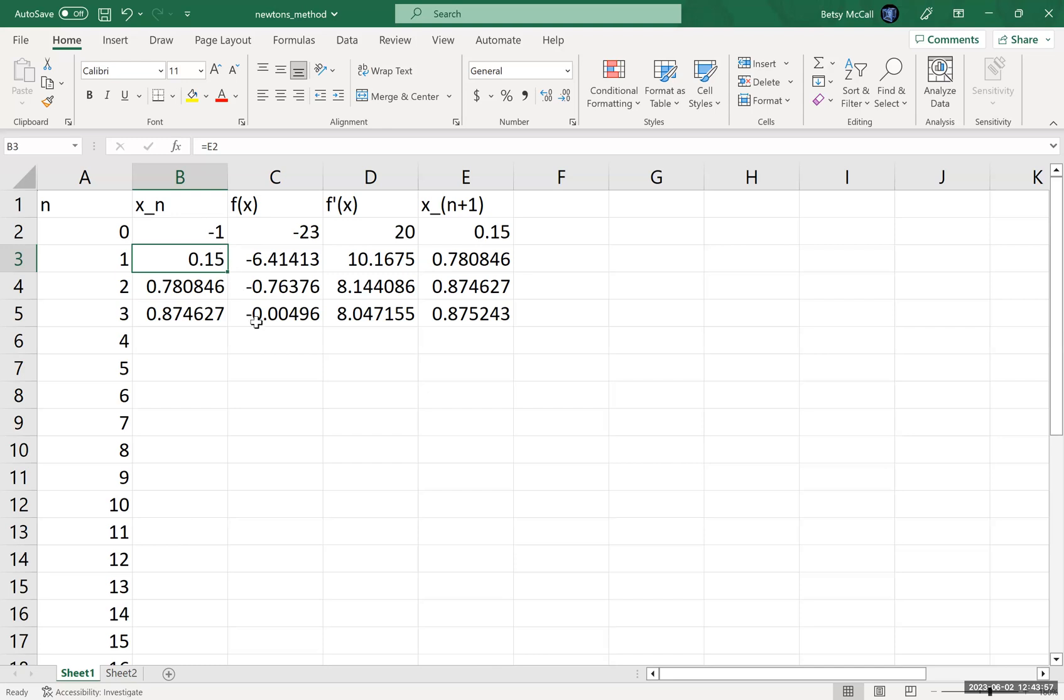So this function has only one zero, so every initial guess will either converge to the zero, or if it's too far away, it may fly off to infinity. But other functions, again, if you change the initial guess, if they have more than one zero, they may converge to a different zero than the one that you started with. So those initial guesses can be important when you have multiple zeros.